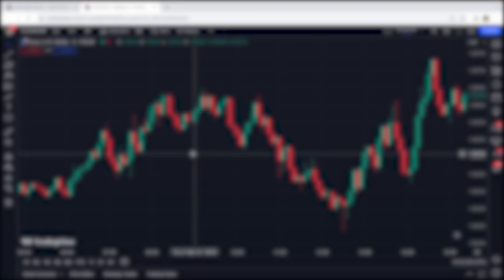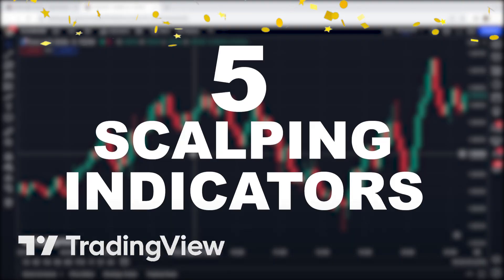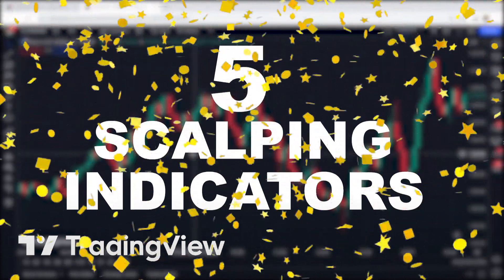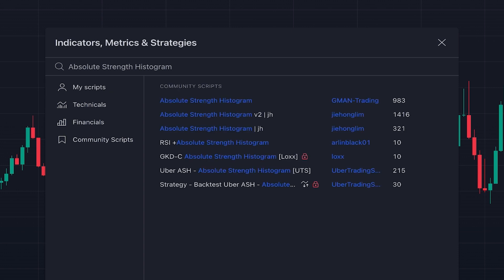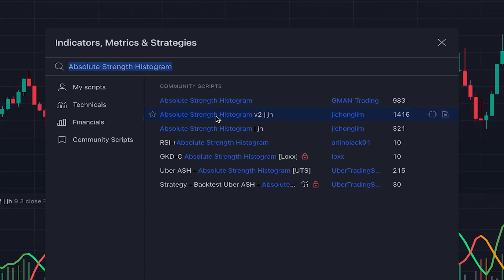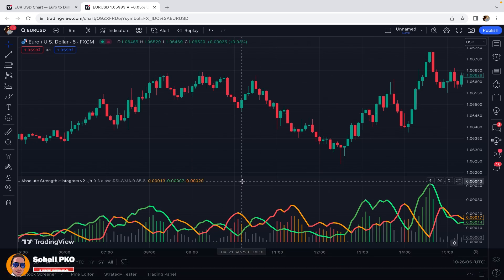In today's video I want to introduce five scalping indicators on TradingView that are the best and most accurate indicators for scalping. The first one I want to introduce is Absolute Strength Histogram — we add this one, Absolute Strength Histogram Version 2, written by someone named Jie on Gleam. This indicator gives us a measure or a view on the absolute strength of movements in the market.